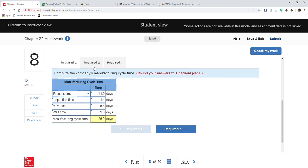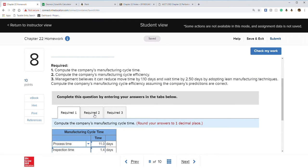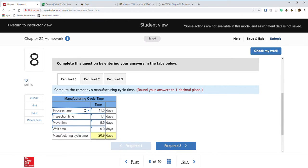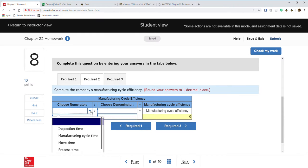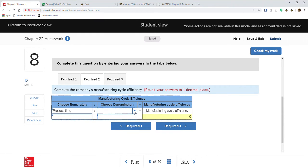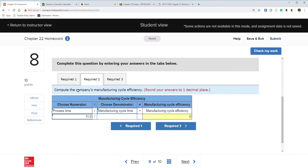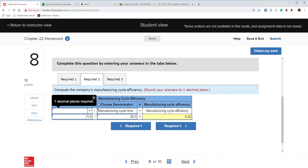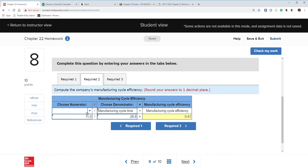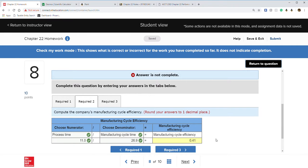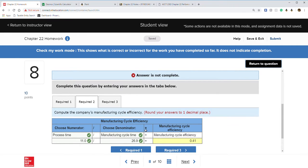Part two is manufacturing cycle efficiency, which is process time divided by cycle time. Process time is 11 days divided by cycle time of 26.9. That gives our cycle efficiency. Check my work — correct.